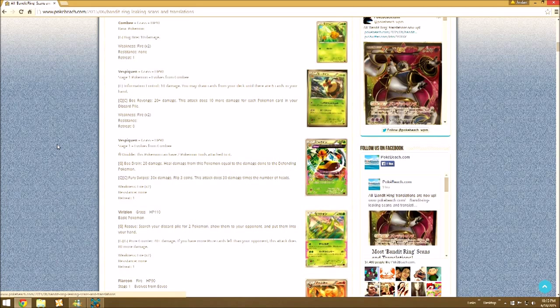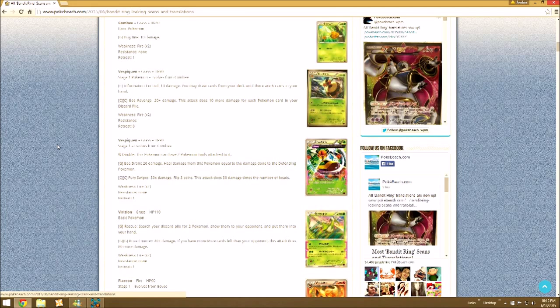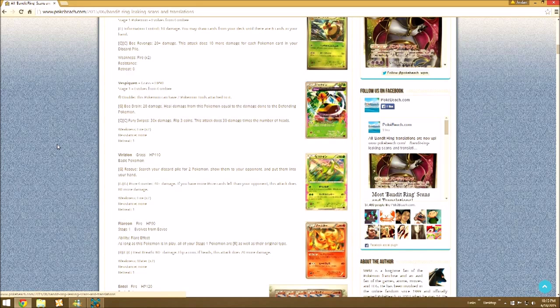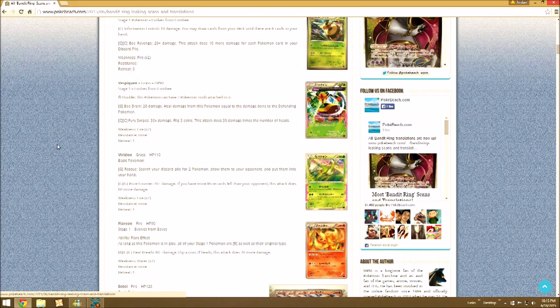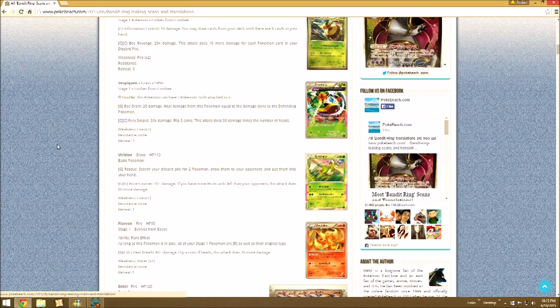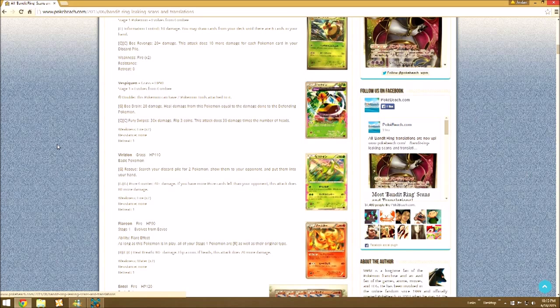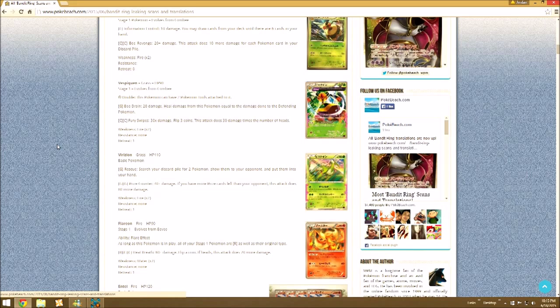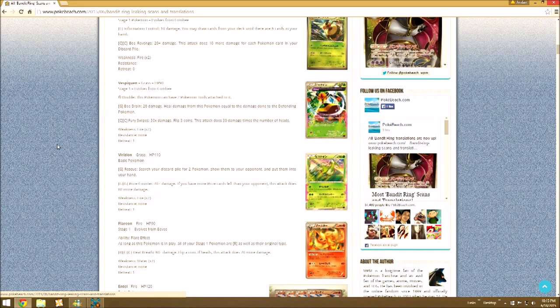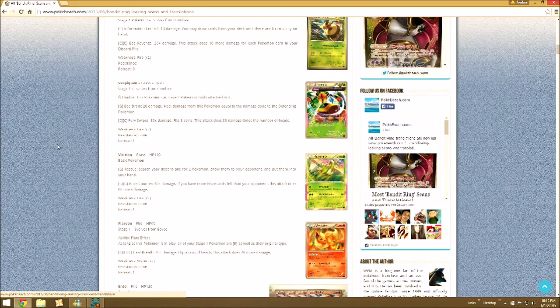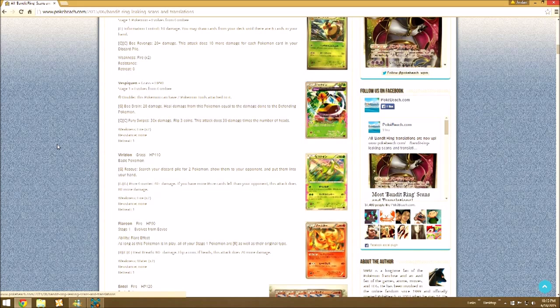Then we have Virizion. Leaf Wallop, search your discard pile for 2 Pokemon. I don't know what you could use that for, honestly. And then Prize Counter, 40 damage. If you have more prizes remaining than your opponent, it does 80 more. That's not that bad. 120 if you're behind isn't too bad.